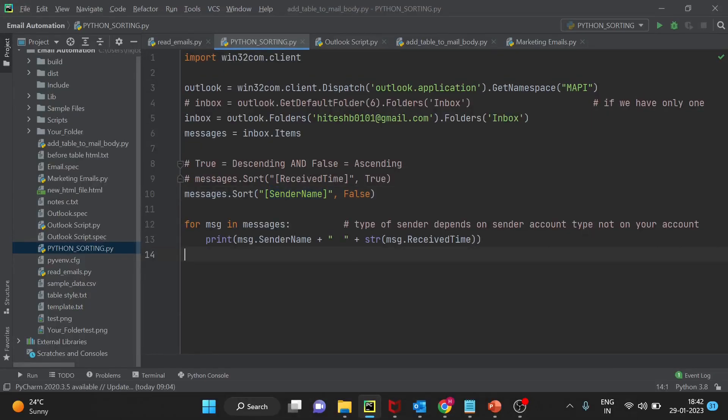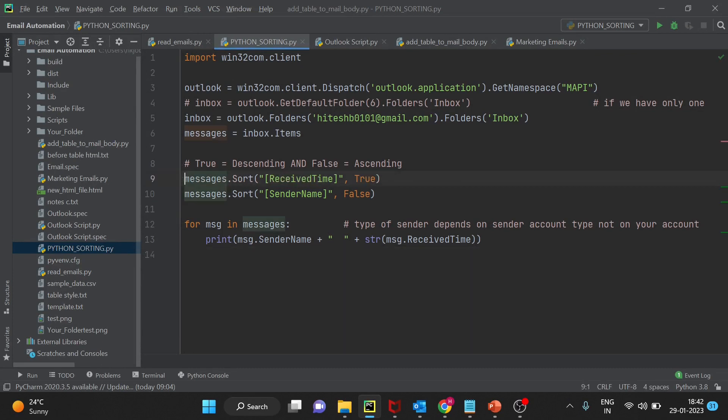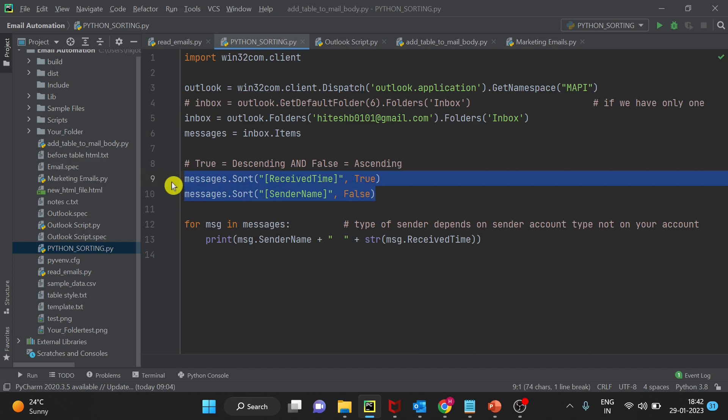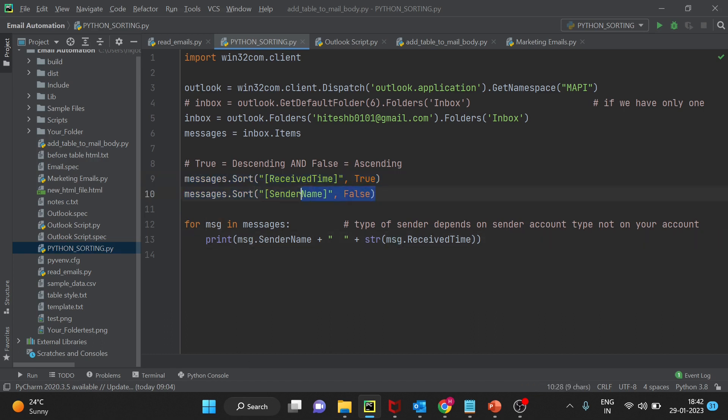From the last video we have seen how to sort mailbox using receive time and sender name. So if you are interested to know how to sort mailbox you can have a look here, pause the video before I start writing further.